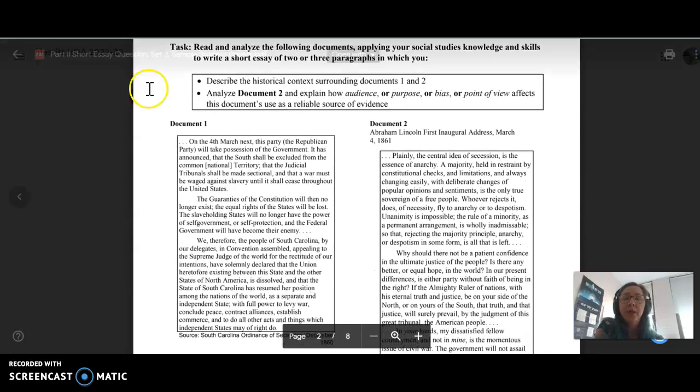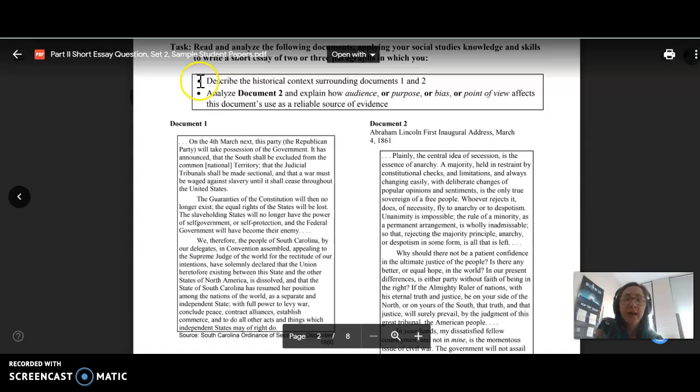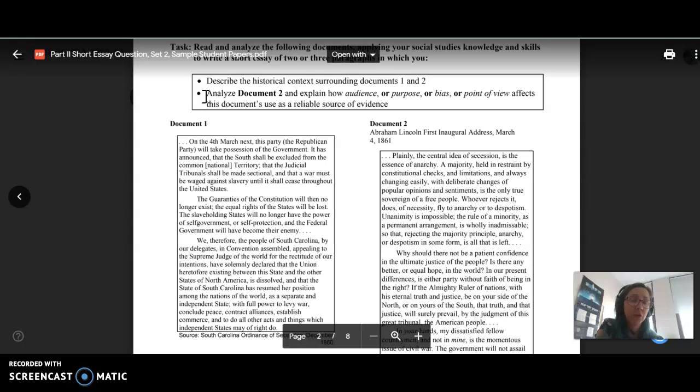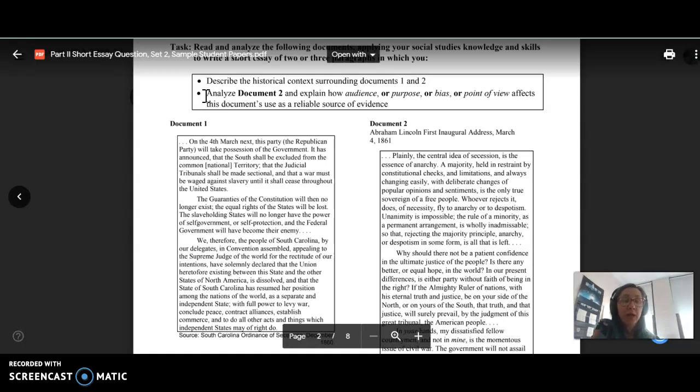So in this you have two tasks. The first one is describe the historical context surrounding documents one and two. And the second task is to analyze document two and explain how audience or purpose or bias or point of view affects this document's use as a reliable source of evidence. So I recommend there are two bullets for you to do two body paragraphs, one for each of the tasks.